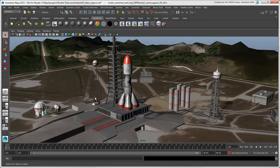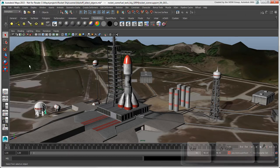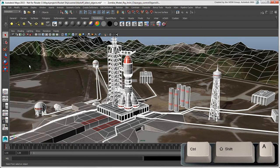If you want to select all selectable objects in the scene, choose Edit Select All or press Ctrl plus Shift plus A.